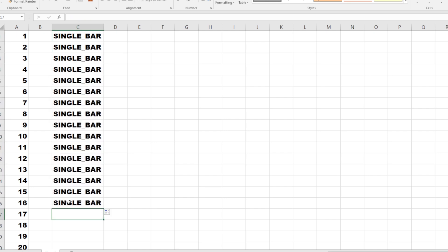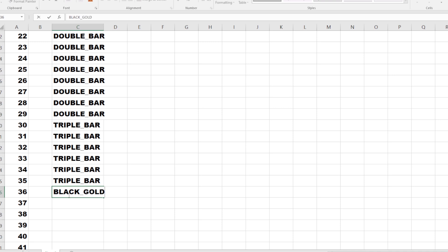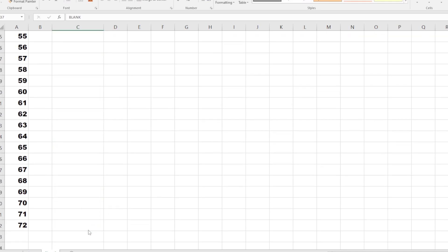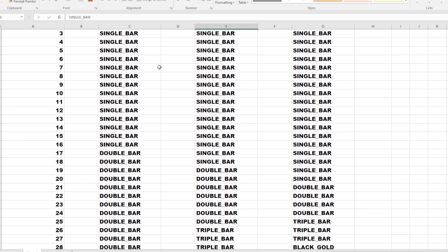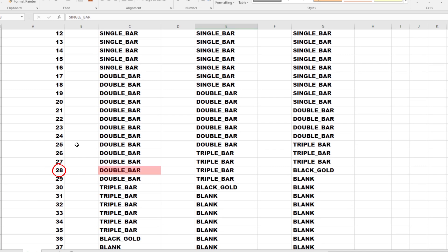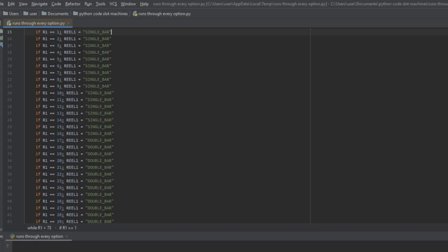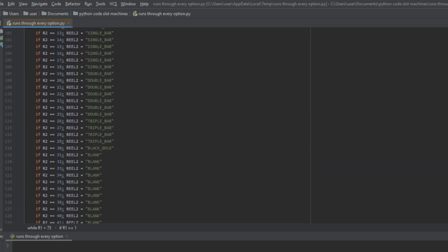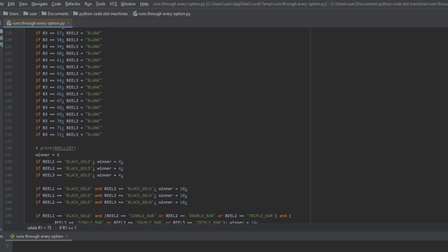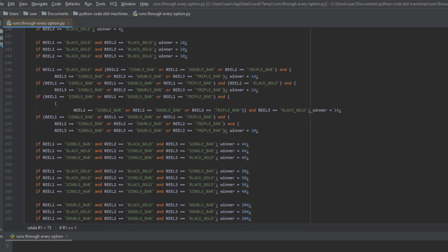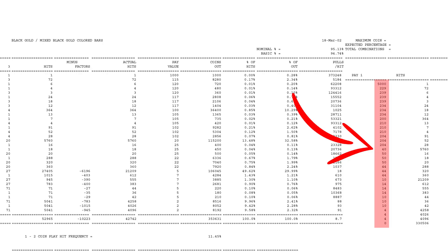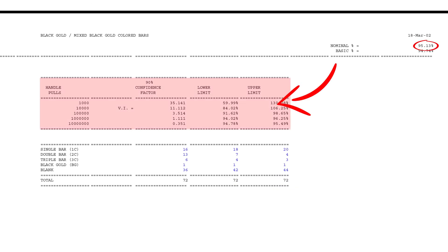Now I'm going to type all these virtual reels up exactly as shown on the PAR sheet. Reel one has 16 single bars, 13 double bars, six triple bars, one Black Gold, and 36 blank spaces. I've got each symbol corresponding to a number — for example, getting a 28 on reel one means a double bar, on reel two it means a triple bar, and on reel three it means a Black Gold. If I program all the reels into Python and choose three numbers, we've effectively chosen three symbols at random. Then we just put in the pay table so it knows how much to pay back. I'm using the two-coin pay table since that's what the PAR sheet explains.